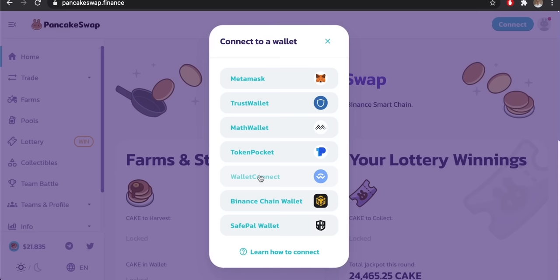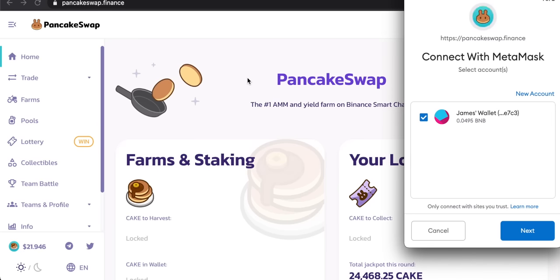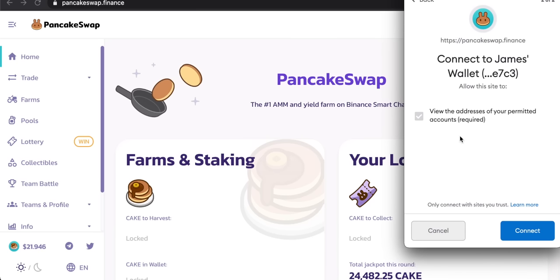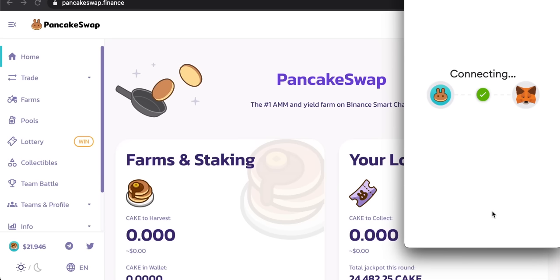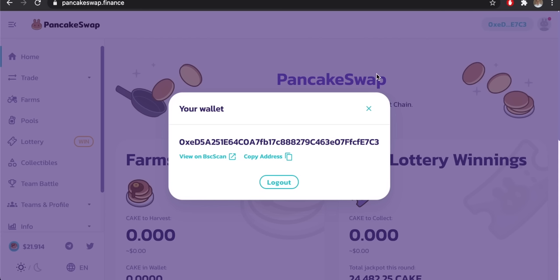I'm going to click on MetaMask and you can see the MetaMask window pops up. I'm already logged in — if you don't have a MetaMask wallet set up, I have a video going through the setup process from start to finish. It's a simple process: just click Next, it will ask for some permissions to view your account addresses, so just click Connect. In the top right-hand corner you'll now see the address of the MetaMask wallet you just linked up.